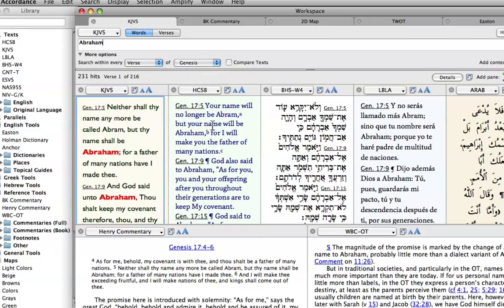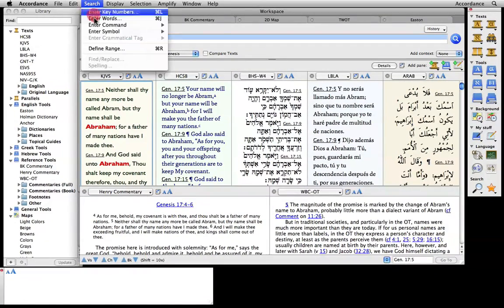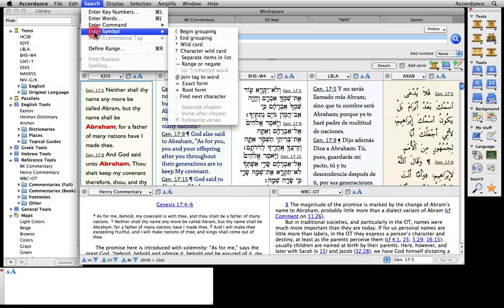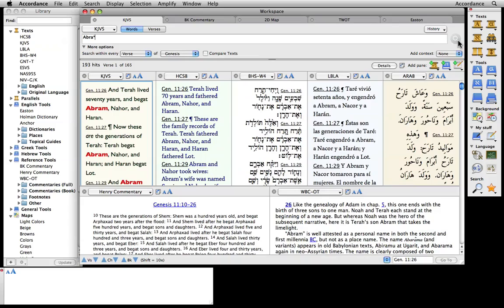Accordance also offers more complicated searches, including Boolean and Wildcard. For example, this simple wildcard search will find both the names Abram and Abraham.